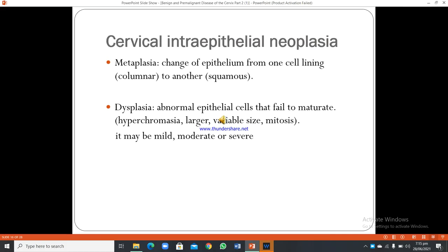Cervical intraepithelial neoplasia involves metaplasia — the change of epithelium from columnar to squamous type — and dysplasia, which is abnormal epithelial cells that fail to mature. Features of dysplasia include hyperchromasia, enlarged and variable-sized nuclei, and increased mitosis. Dysplasia may be mild, moderate, or severe.